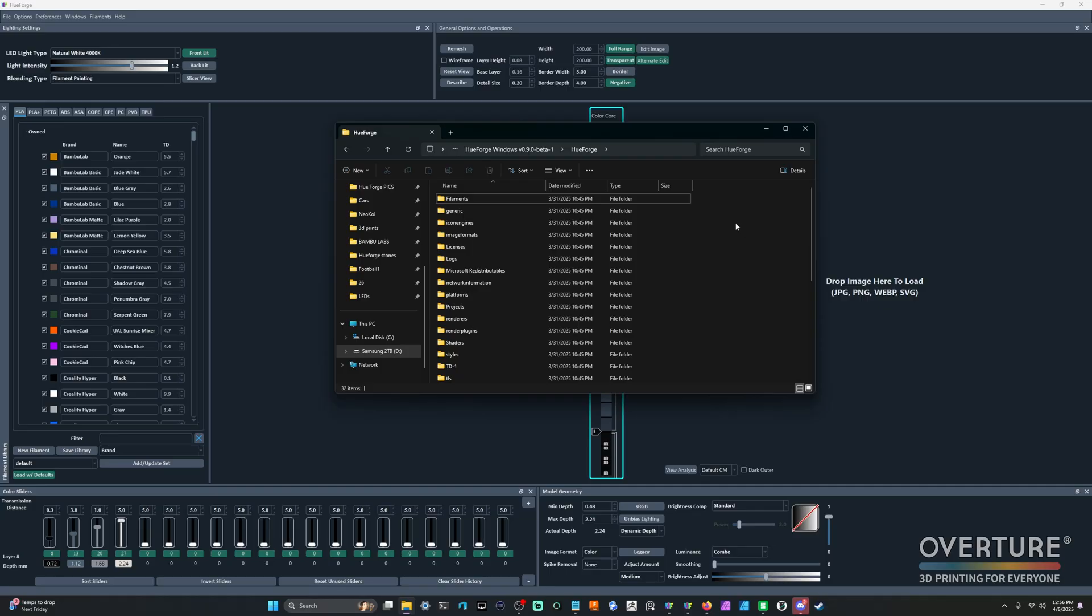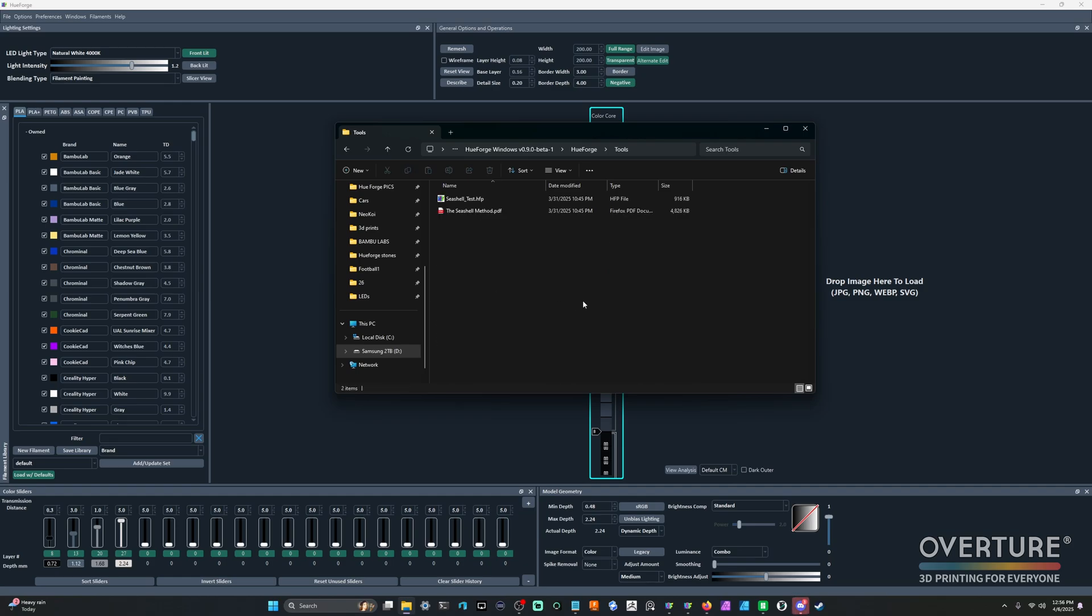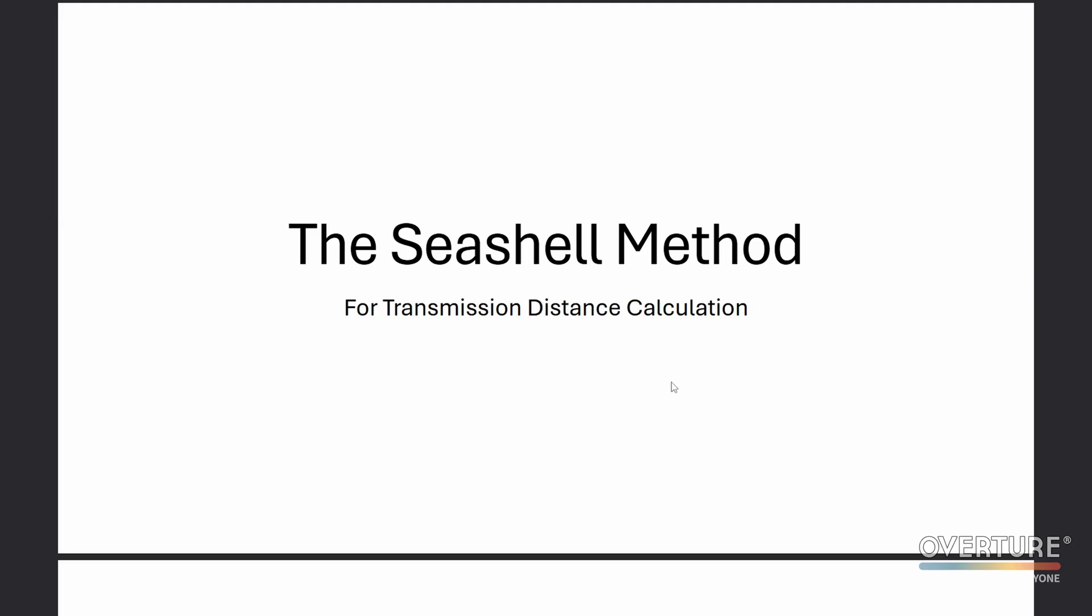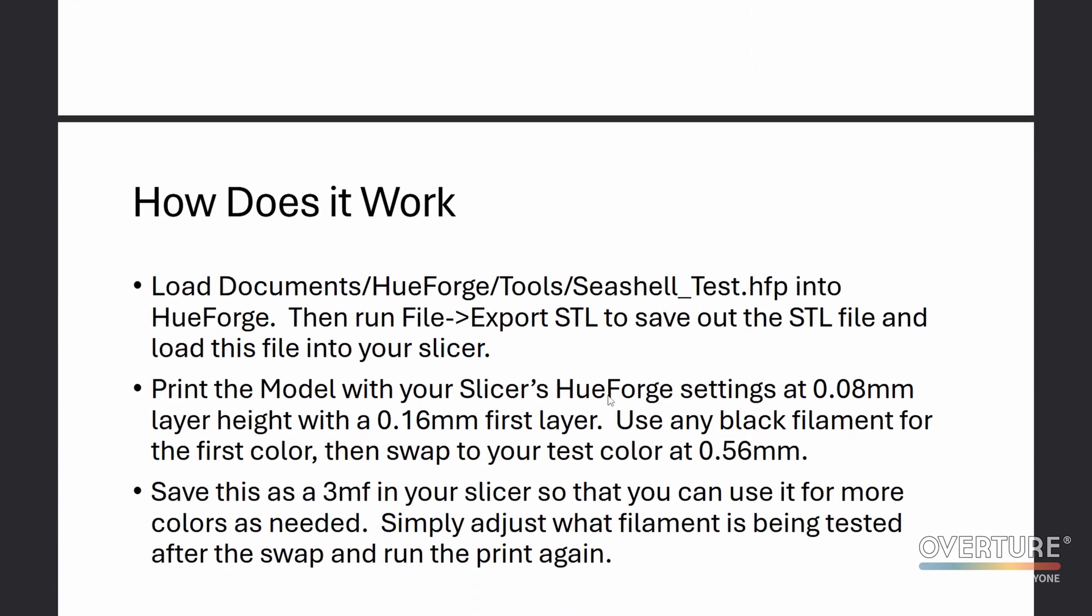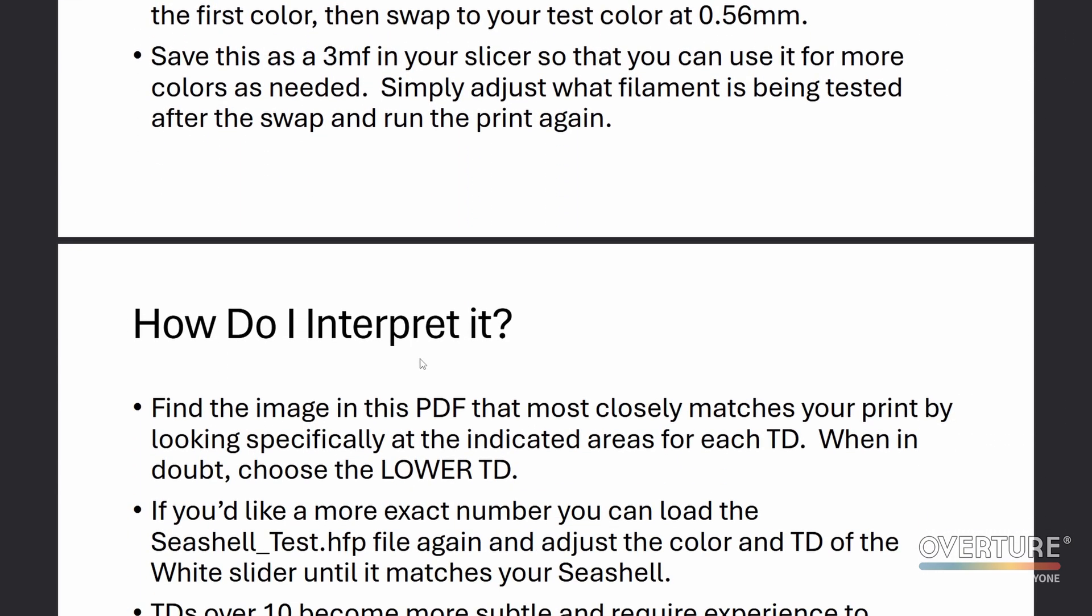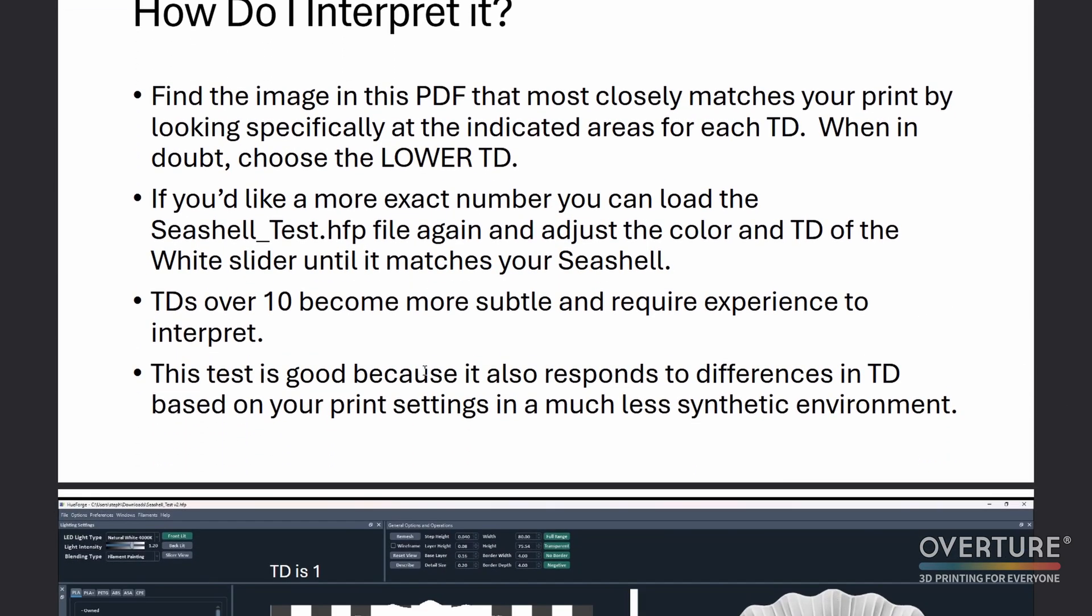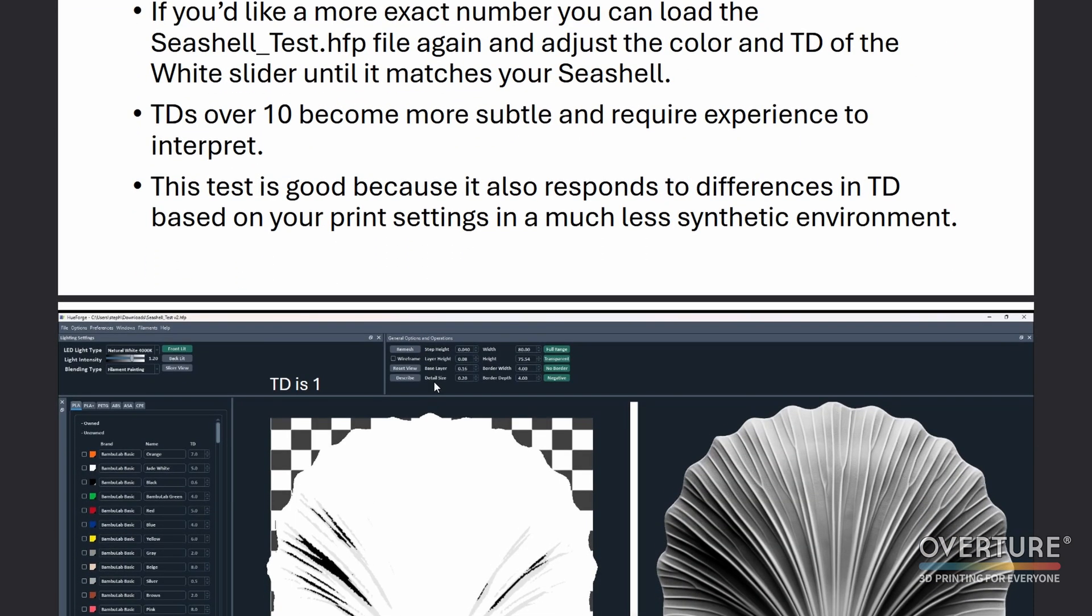This folder should look familiar to you. This is where you get your EXE for HueForge. Within it, you have tools. If you click on tools, this is where your seashell test will be. This has the HueForge project for it, and it also has a PDF explaining how to use it. So this is what the PDF for the seashell method looks like. It tells you exactly how the seashell test works, how to print it, and how to interpret it to make sure that you get the most accurate readings for your TD.